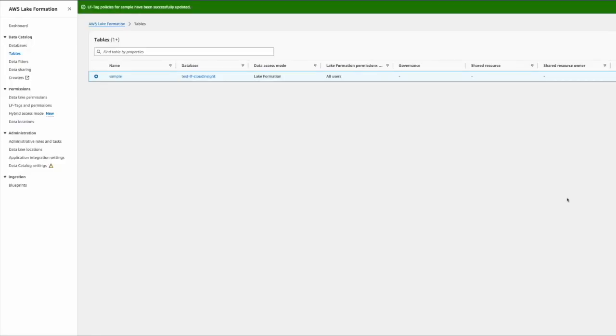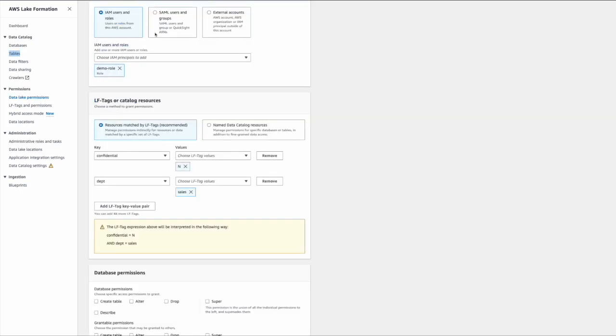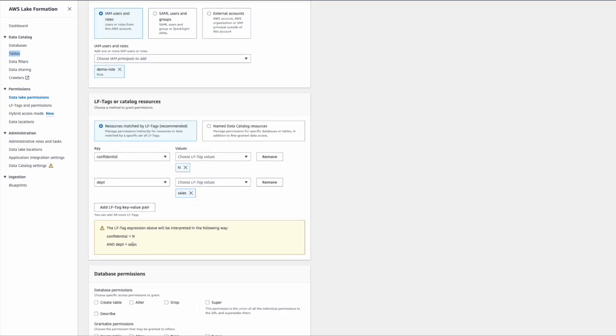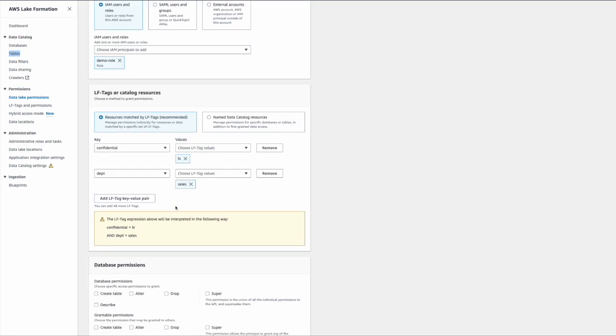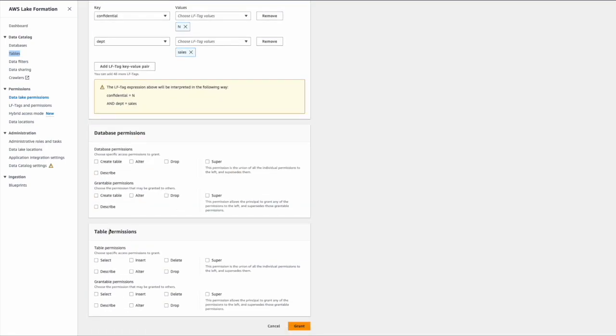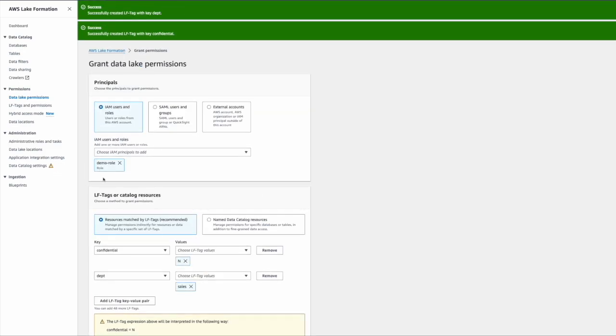In this grant permission, we continue where I'm providing the same label N as well as the sales label. You can see the equation here—it's an AND operation. You are giving the select and describe access to the user, which means this user will get access to any tables which have the label confidential equal to N AND sales department equal to sales. This is something we have to keep in mind when you grant LFTag-based access.